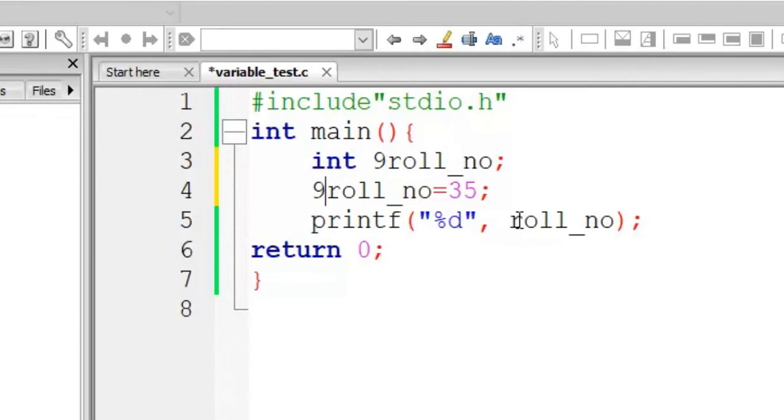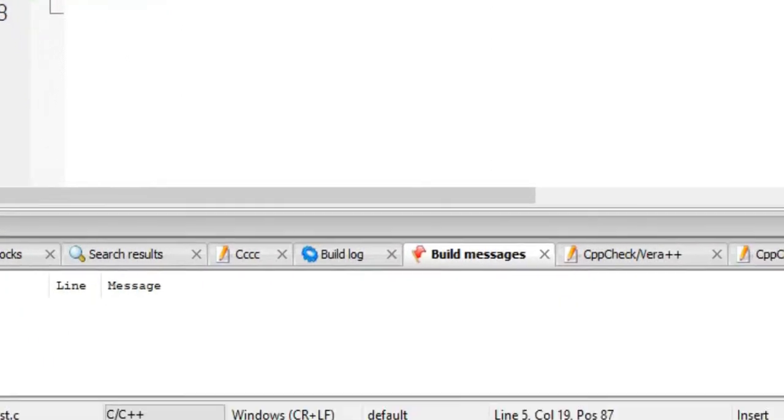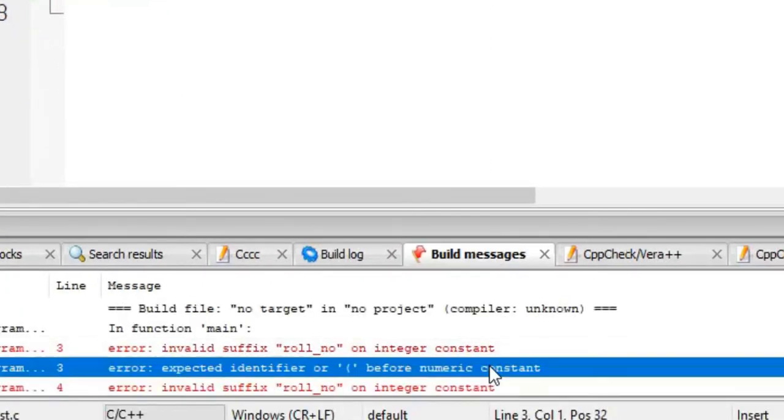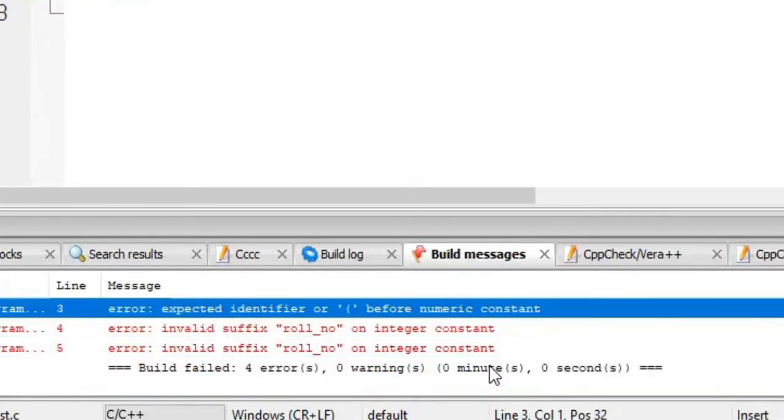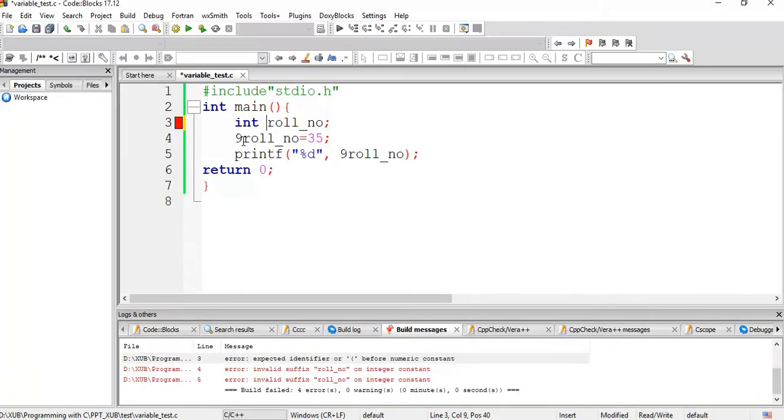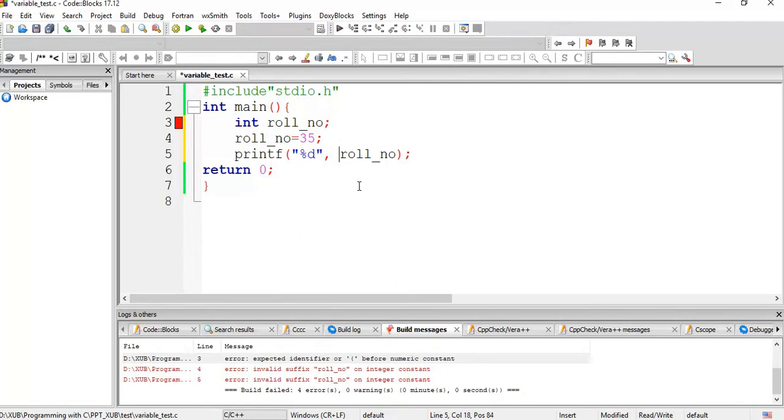Now if I give 9 roll underscore number, so what will happen? It is giving some error, invalid suffix to roll number, right. So suffix is 9 here, so remove 9. So we can't suffix a digit to some identifier or variable name.